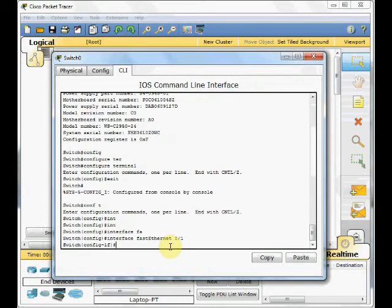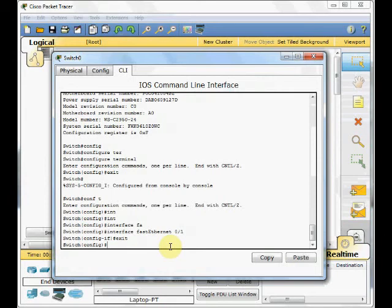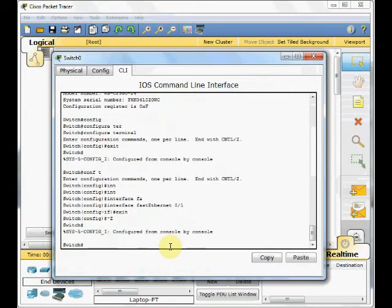There are several ways you can come back from the configuration mode. First of all, exit, come back one step back. Or you can use the CTRL-Z on a keyboard to totally come back to the privileged mode.